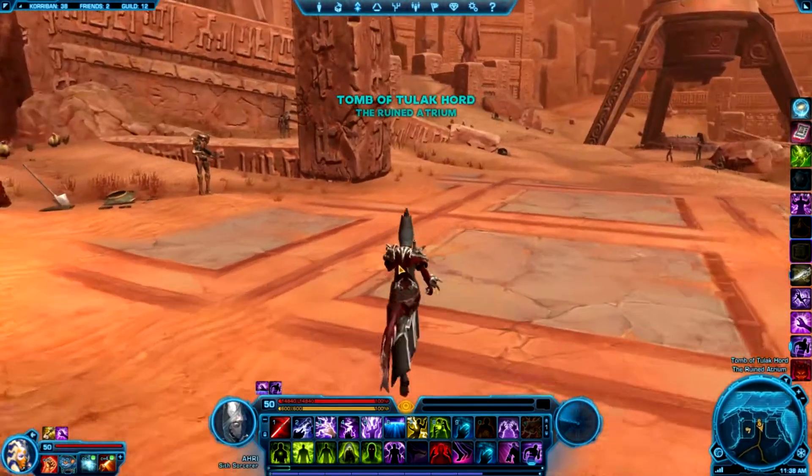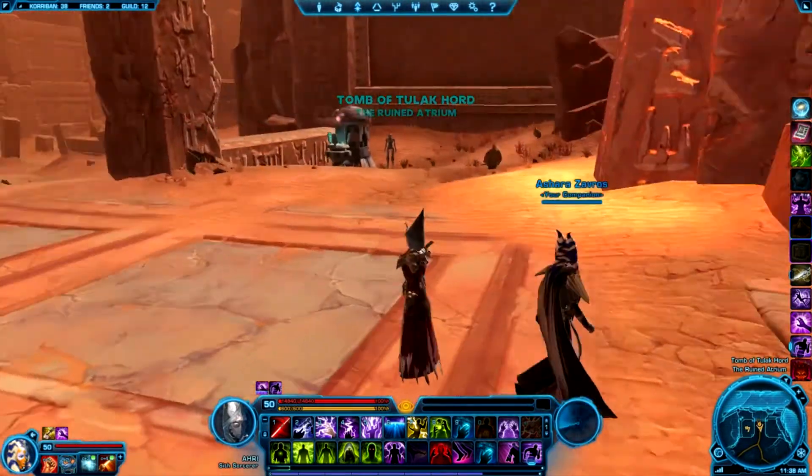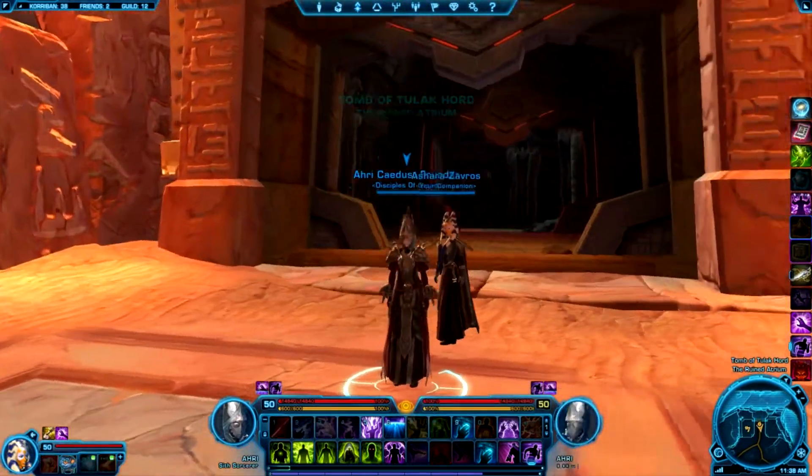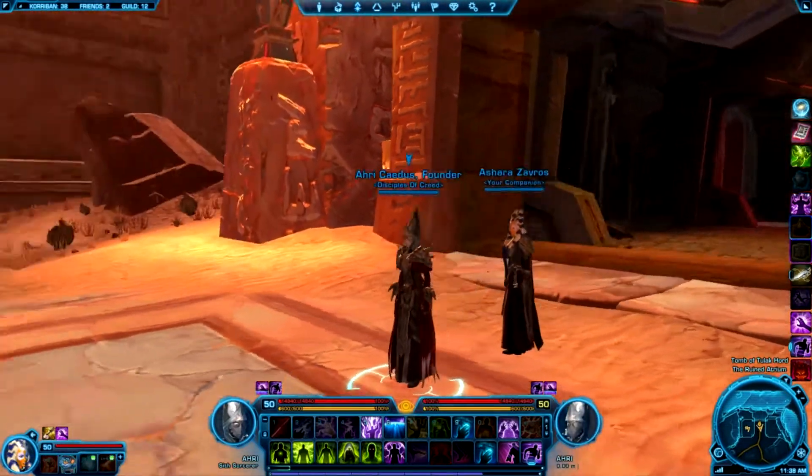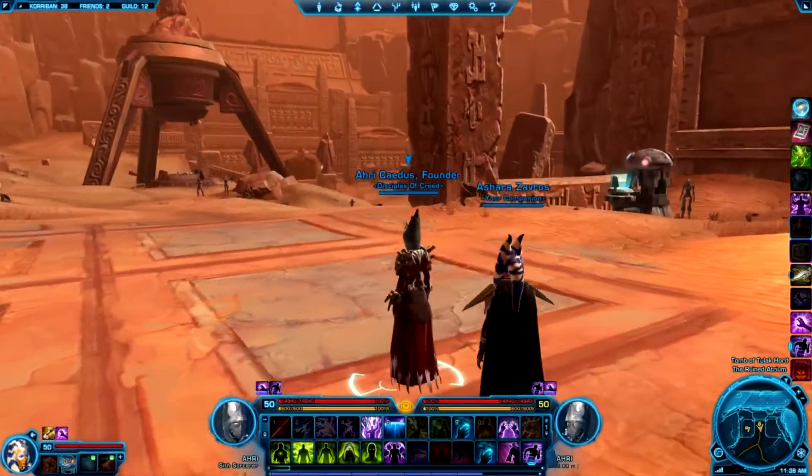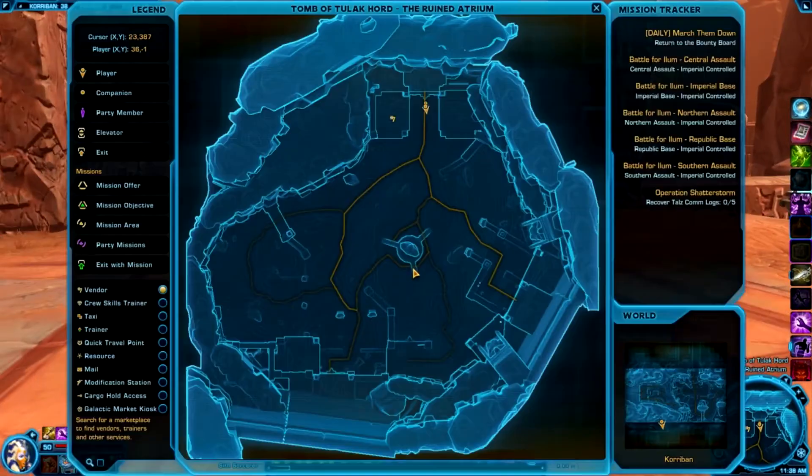Hey guys, this is Ahri with Disciples of Creed. I'll be showing you how to get the red matrix shard on Korriban.